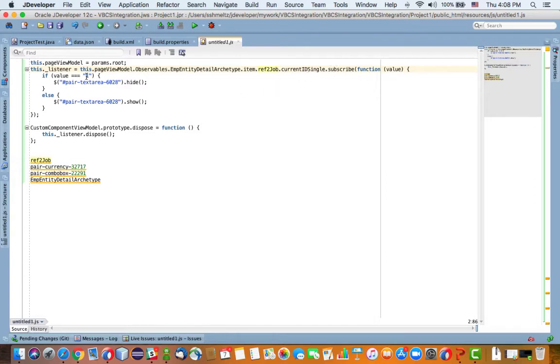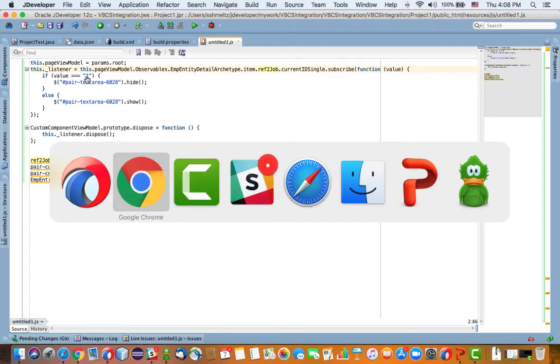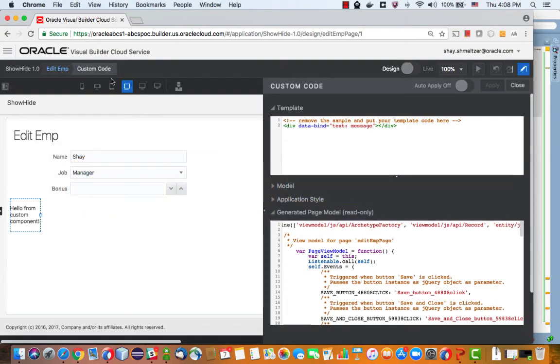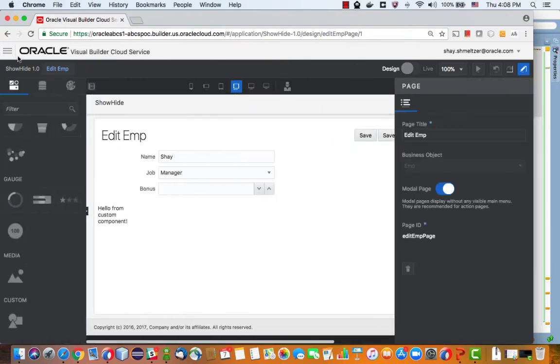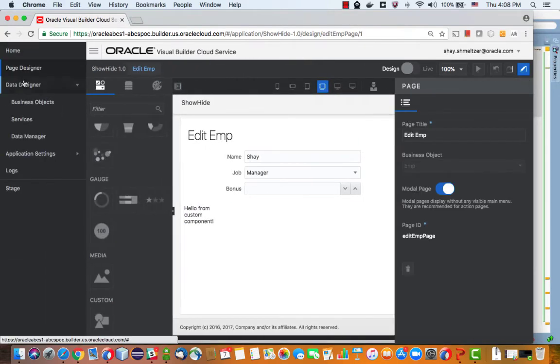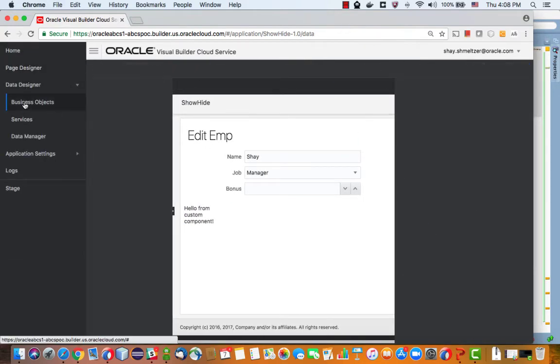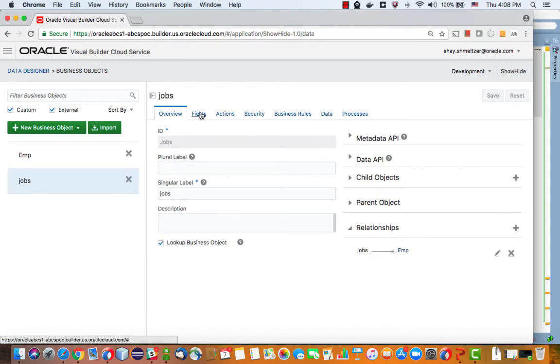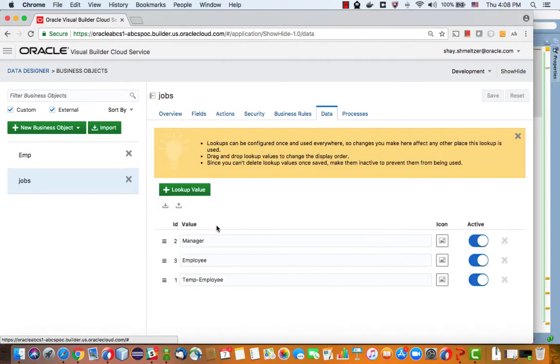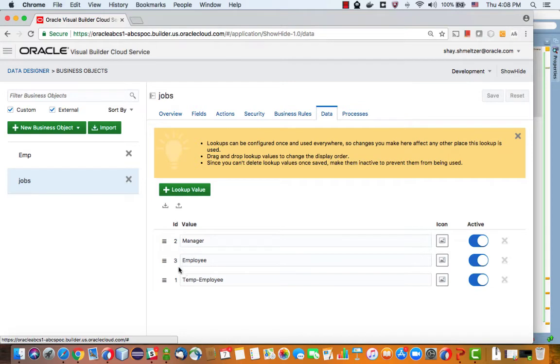Then we're subscribing to a single select event on it, then we're going to look at what the value is. If we look into our business objects here, we have the various jobs, this is the list of value. If you look at the data there are one, two, three values here. Manager is value two and one and three are the other values. We only want to show the field if we selected manager, which is number two.